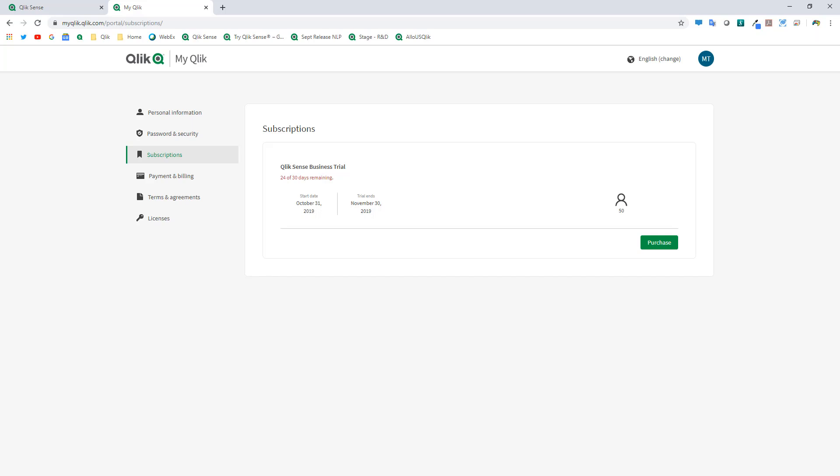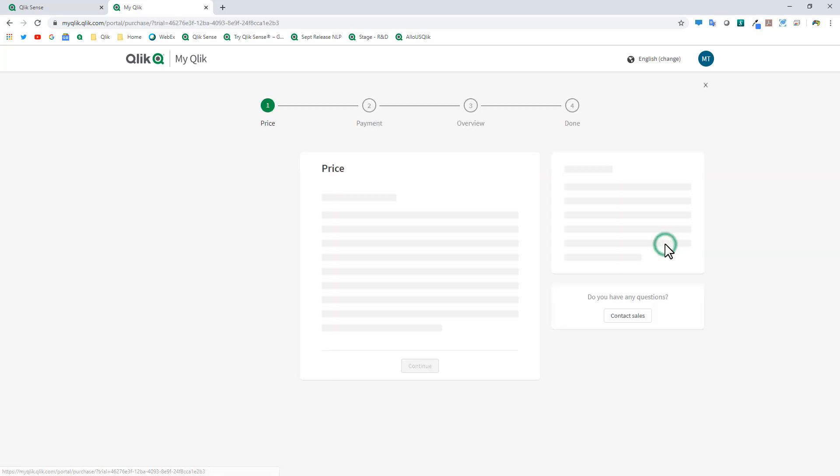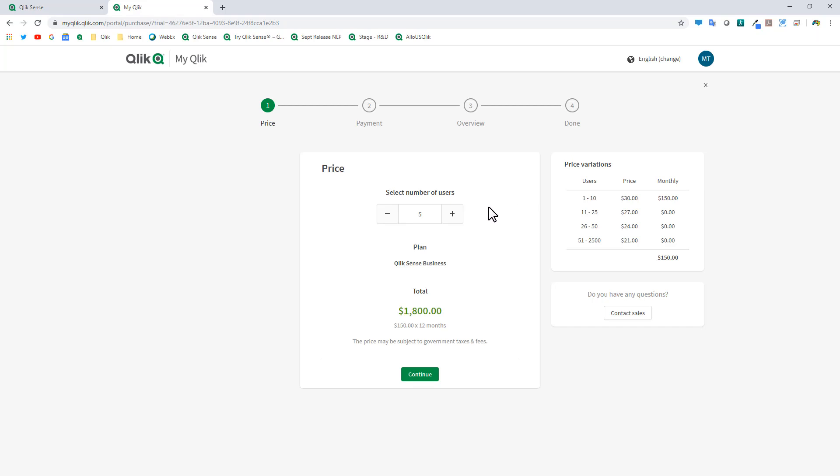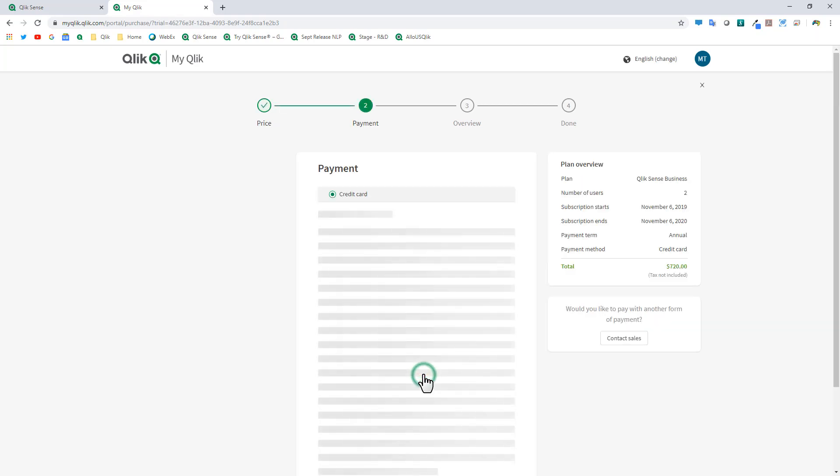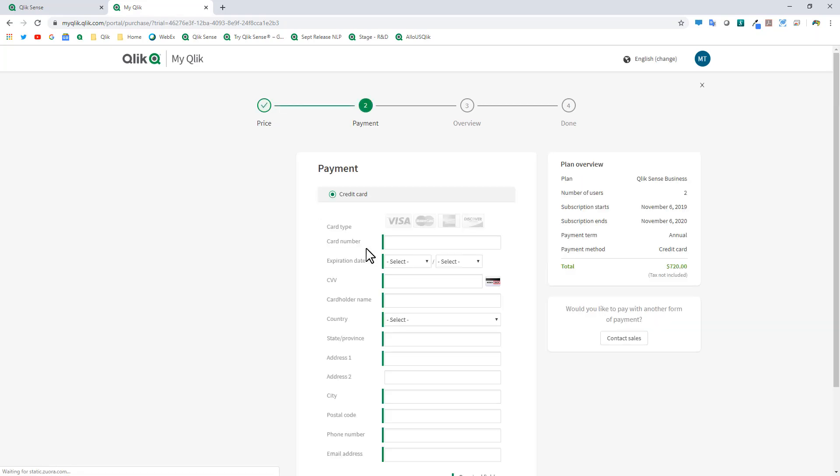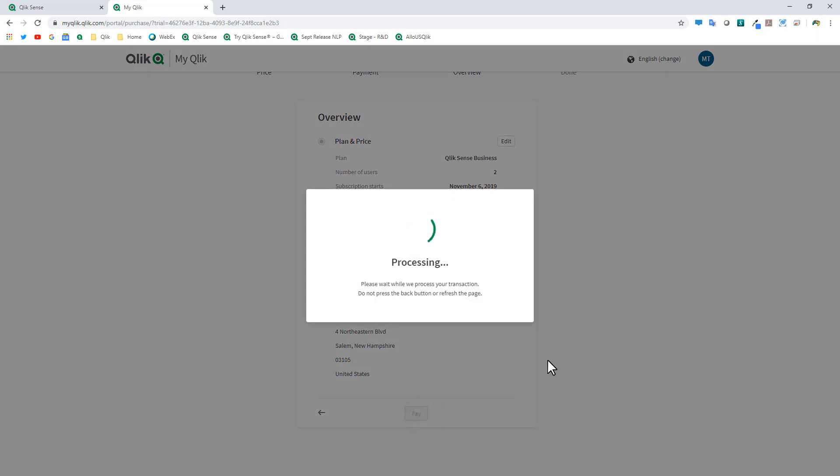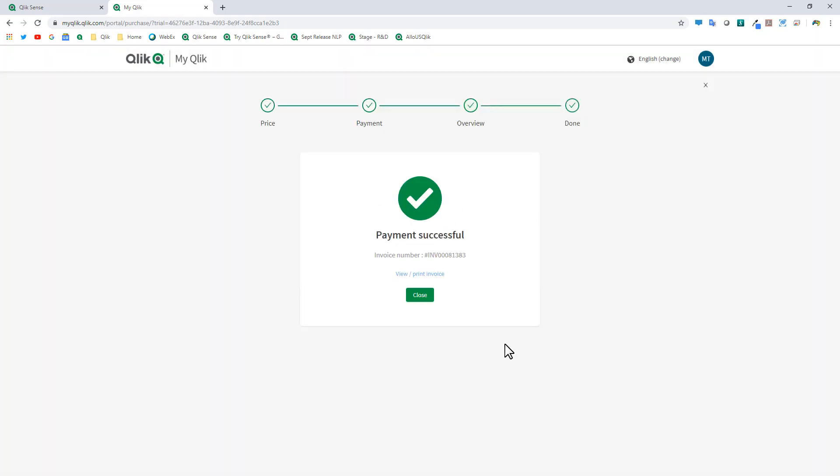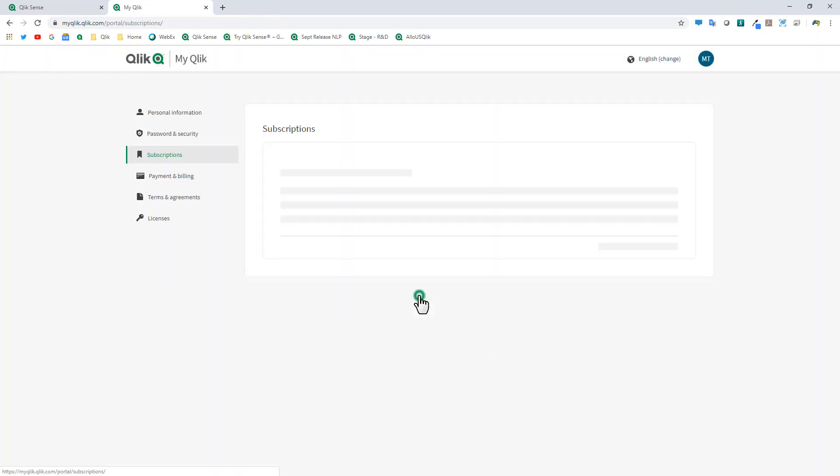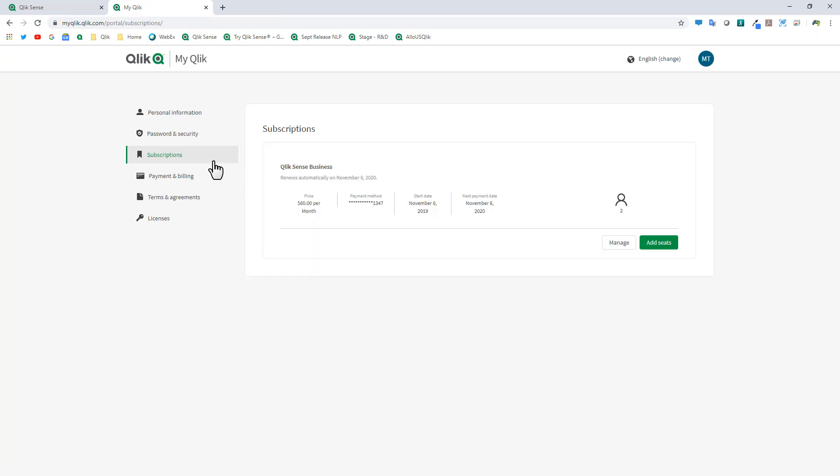Now, other improvements include the ability to purchase Qlik Sense Business using a credit card. I'm going to put in my subscriptions. You can see I have 24, 30 days remaining. I click Purchase. We're just going to select two seats. Click Continue. And then enter in the credit card information. And now you can see my plan price, my number of users, my subscription start and end dates, payment terms, and the total. Now I click Pay. And now my payment is successful. And now I can manage my subscription directly from this location link. And I can add seats at any time.